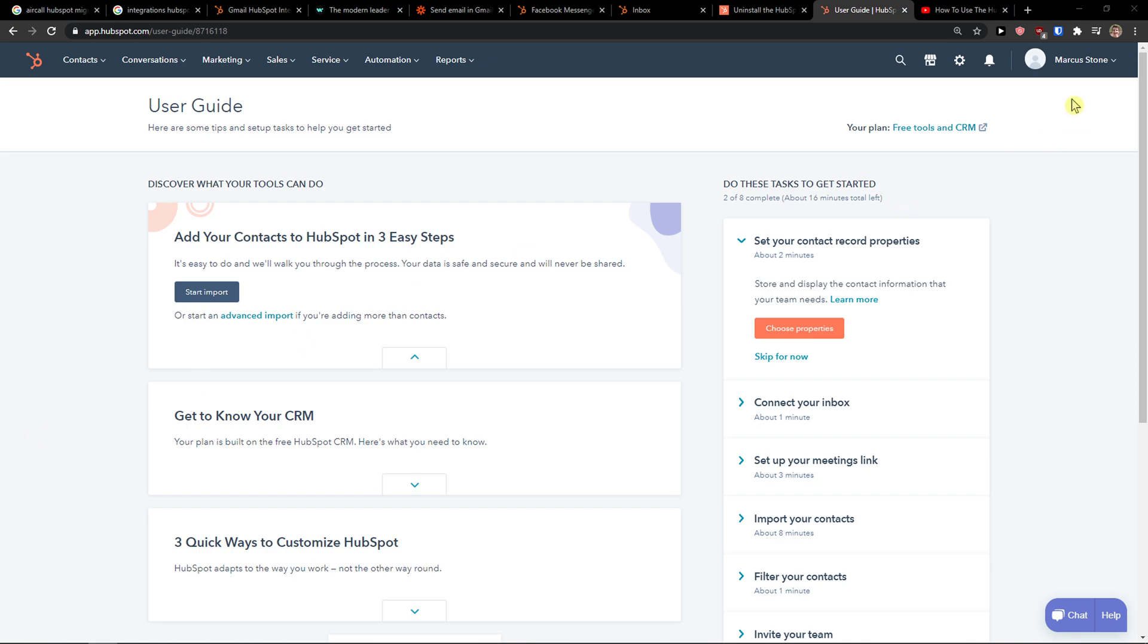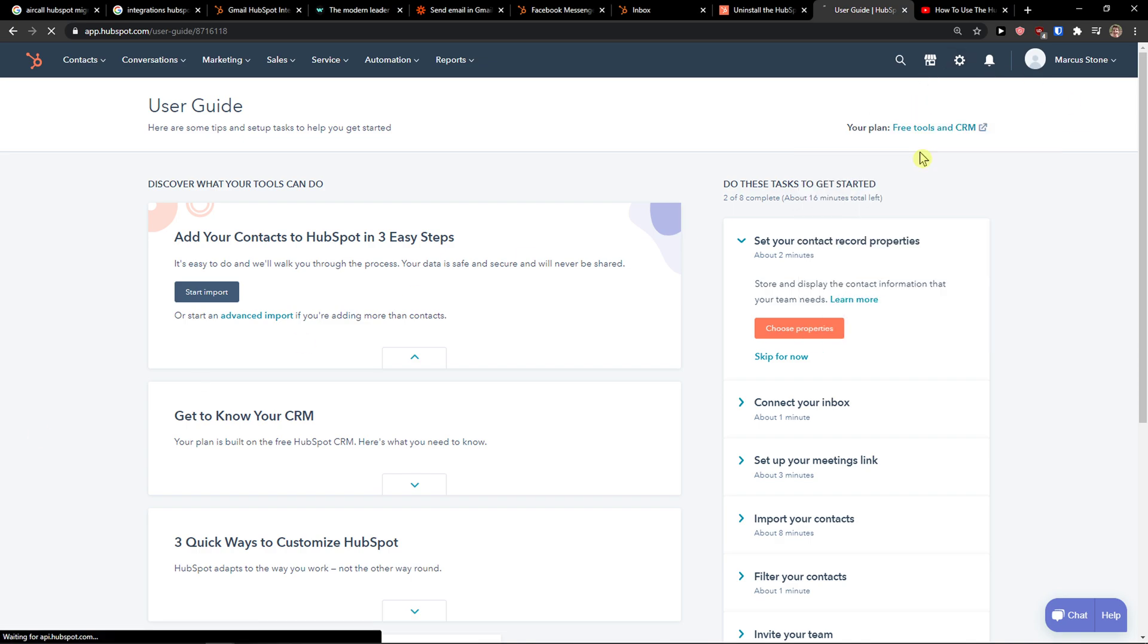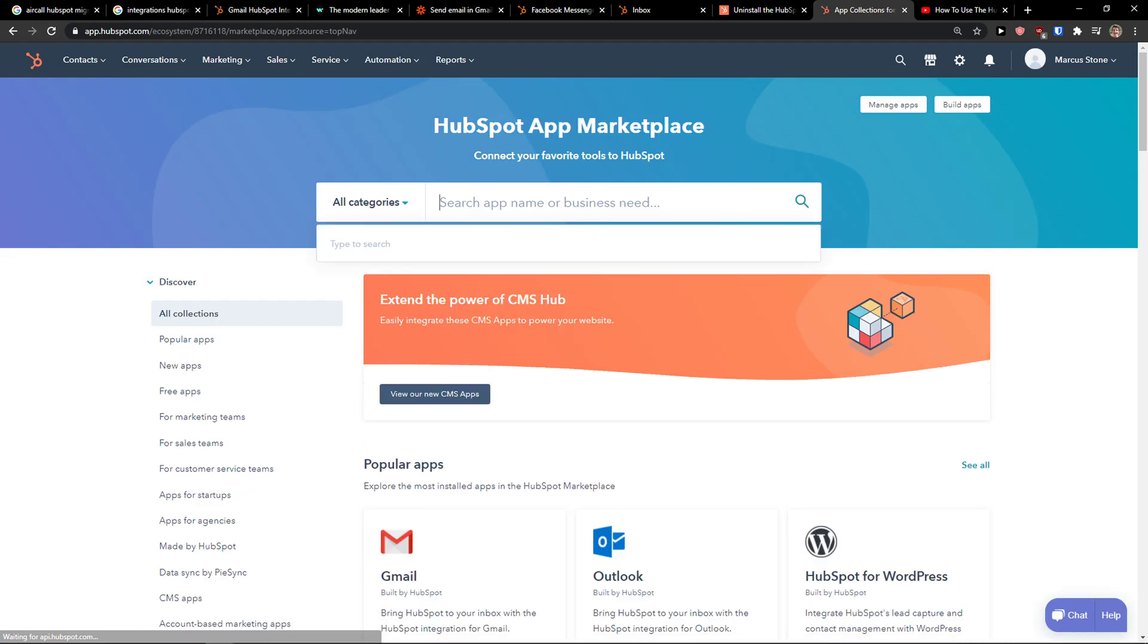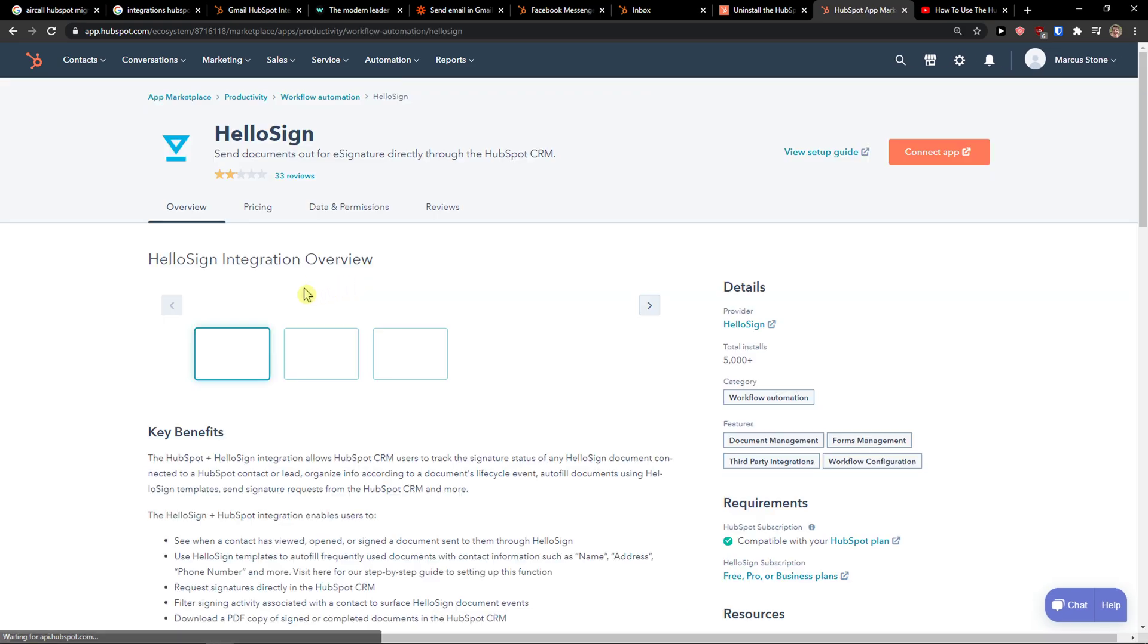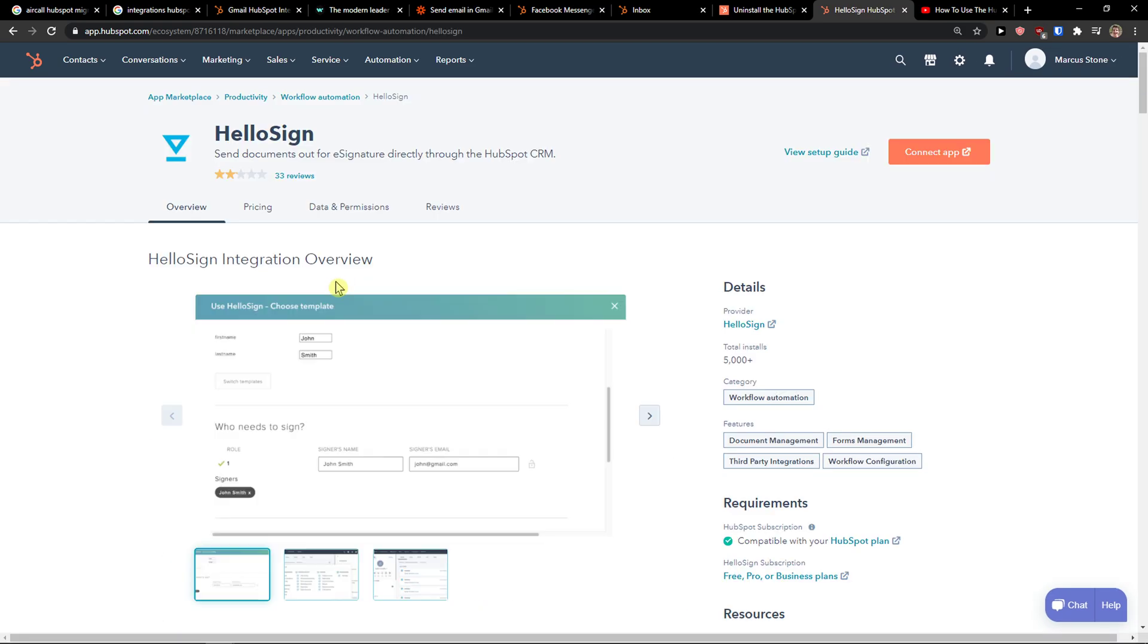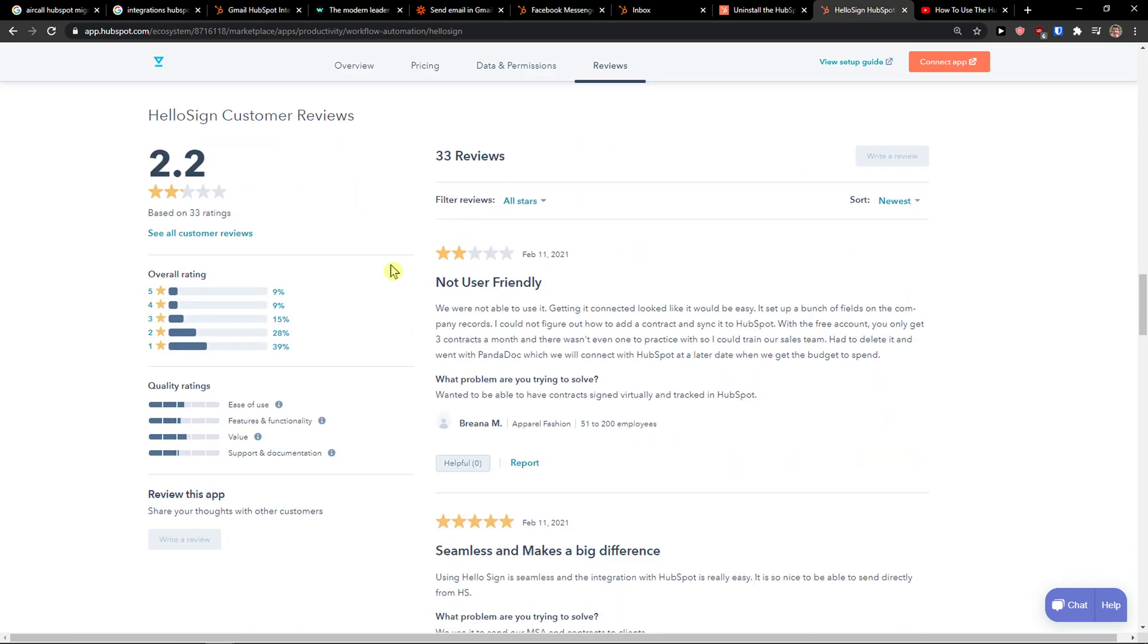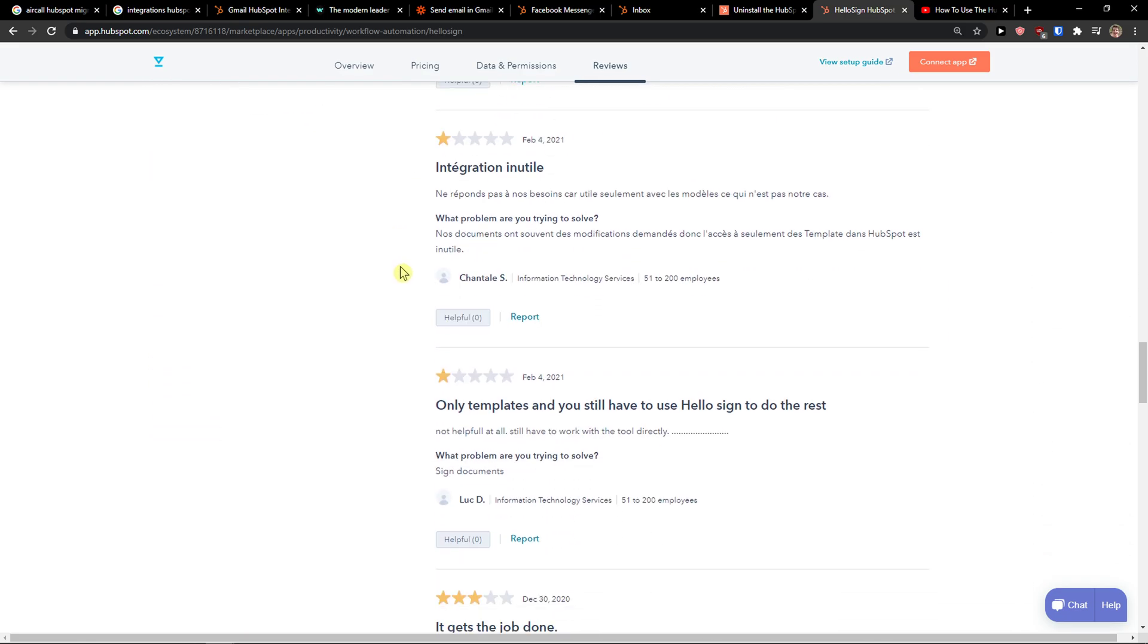The first thing you want to do is go to top right to the app marketplace and right here on the search app you want to write HelloSign. Click on it and now you see that the reviews are not really that great.